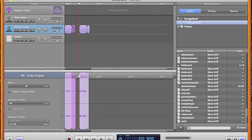So as you can see, recording and editing your tracks is very easy in GarageBand. In my next demonstration, I'll show you how to add some effects and music to your podcast and how to save it and export it. Thank you.